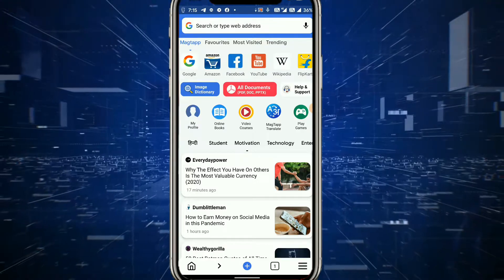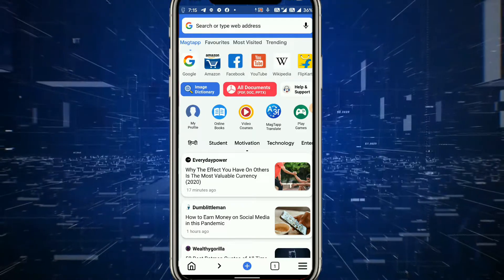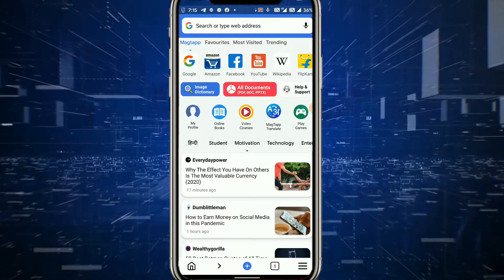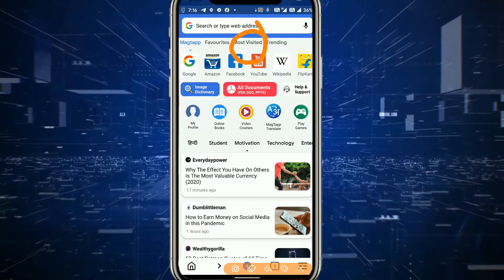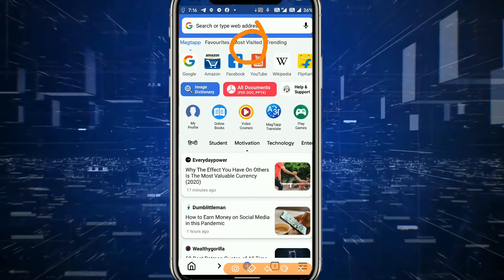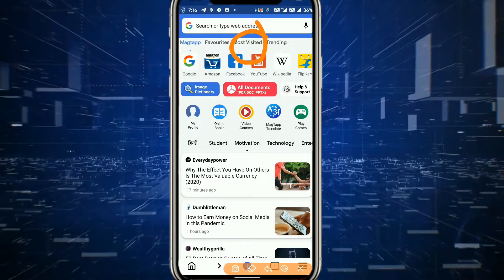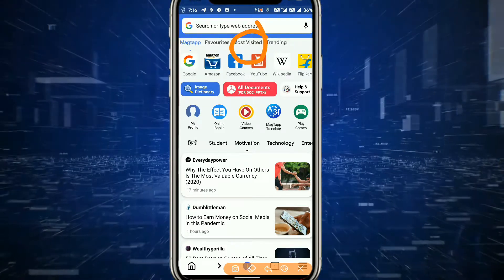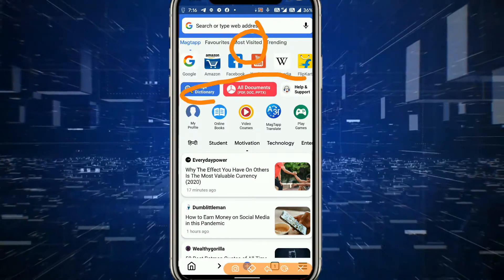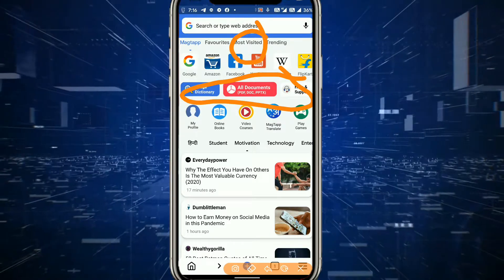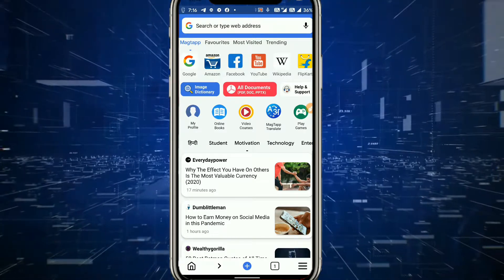तो पहले हम open button पर click करेंगे। Home screen यह रही — जैसा कि मैंने बताया, यह web browser है। यहाँ पर आपको search engines में Google, Amazon, Facebook, YouTube, Wikipedia, Flipkart जैसे search engines top पर दिखाई दे रहे हैं। Most visited में जो चीज़ें आप ज़्यादा search करोगे वो दिखेंगी, और trending में जो चीज़ें हैं वो trending पर click करके देख सकते हो। नीचे options और help & support का icon भी है।